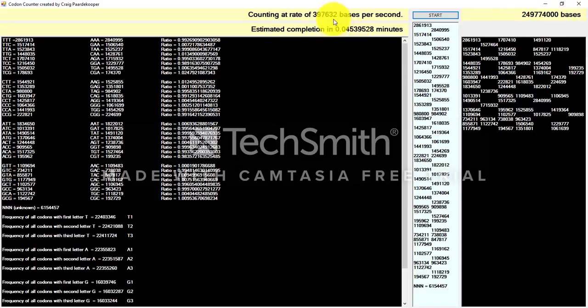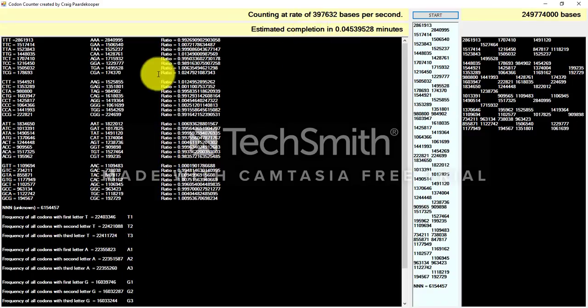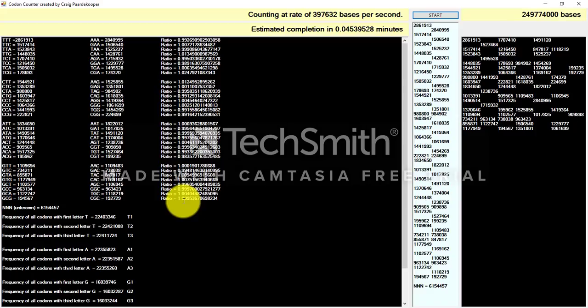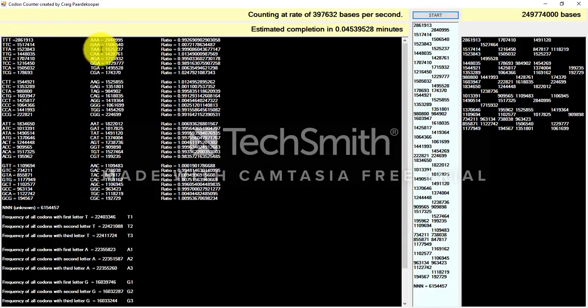Here we have the results. As you can see, the ratio of any codon to its reverse complement always approximates to 1. So therefore, we can conclude that there is a mathematical balance between the frequency of occurrence of any codon and its reverse complement.